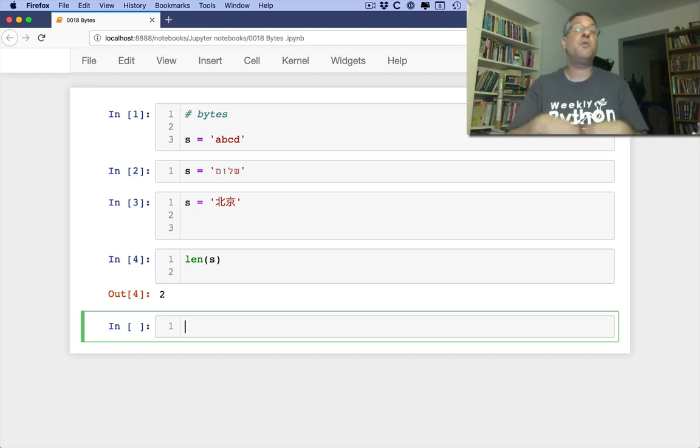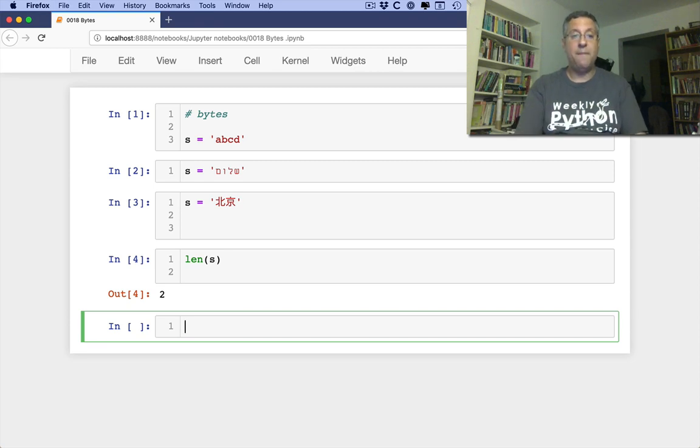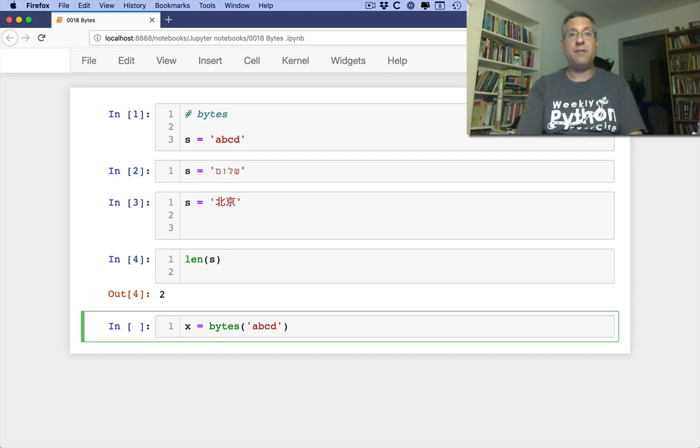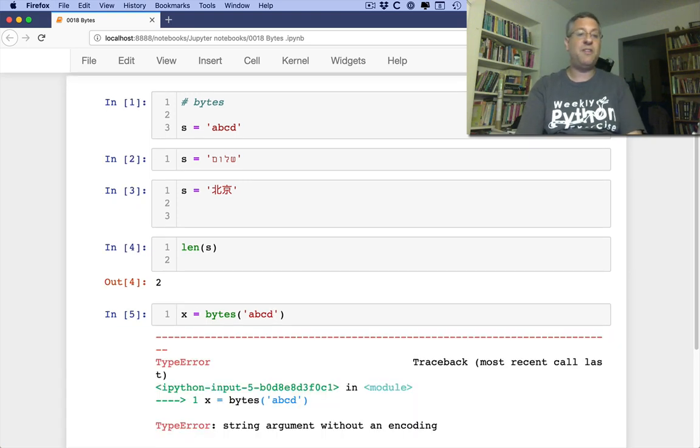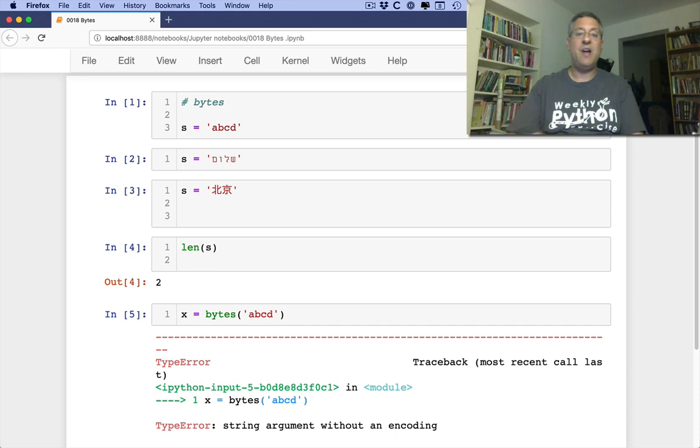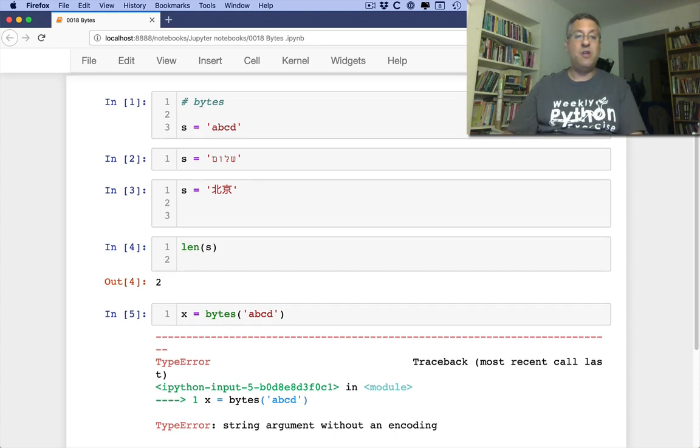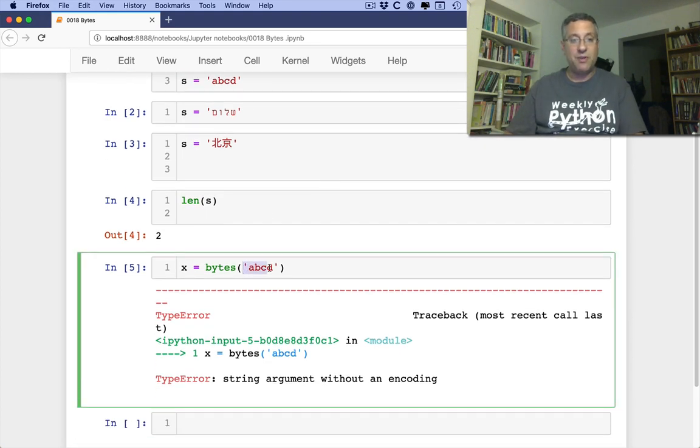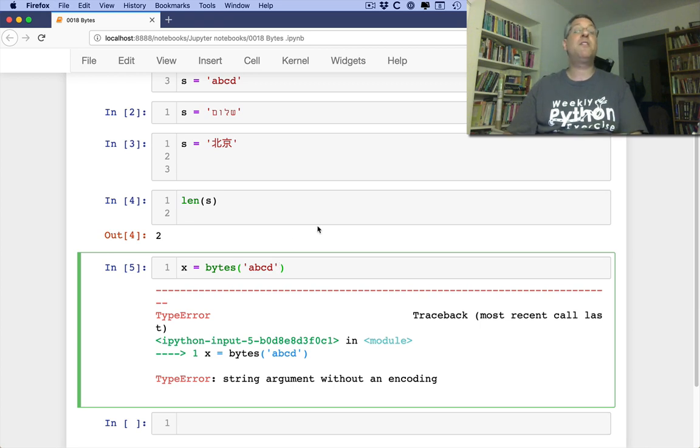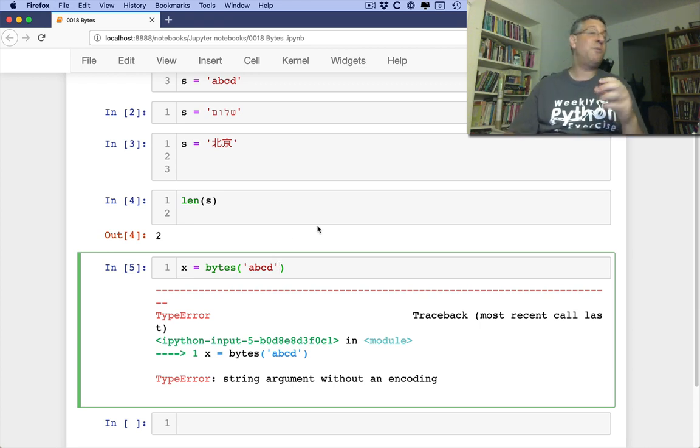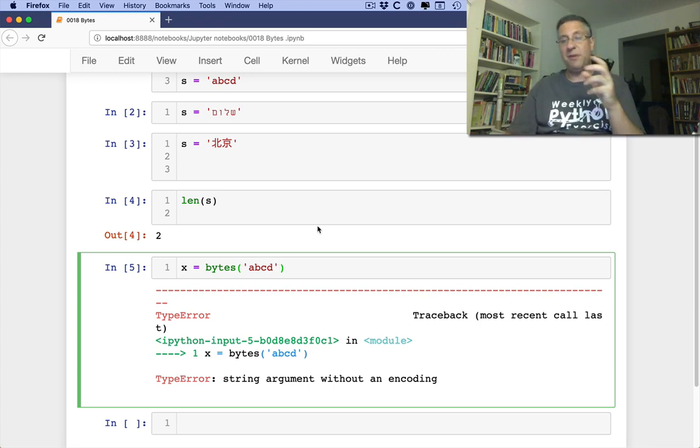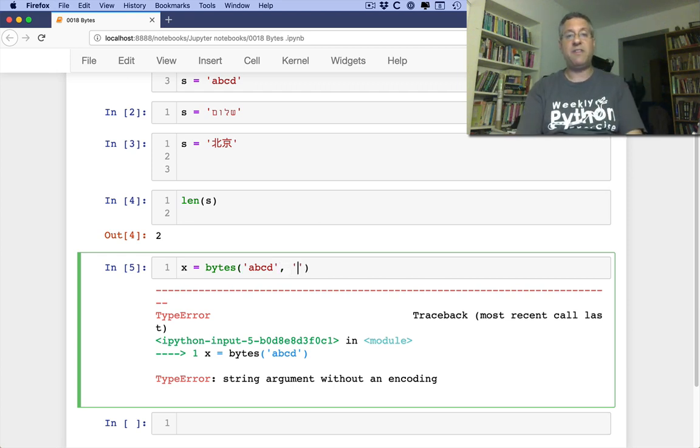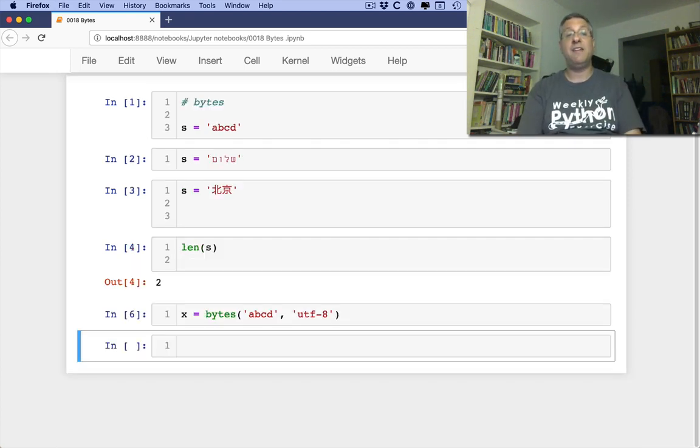So how do I create a byte? Well, I can say X equals bytes of ABCD. And now I'm going to create an object of type bytes. There's just one problem, which is it's not going to work. It's going to say, wait a second, you gave me a string. And remember, these are characters in the string. But you didn't tell me what it's going to be encoded as. How am I supposed to translate between these characters into bytes? So I have to say here, oh yes, this is UTF-8.